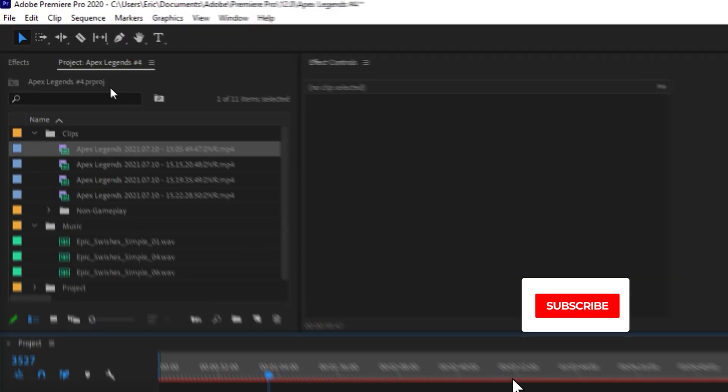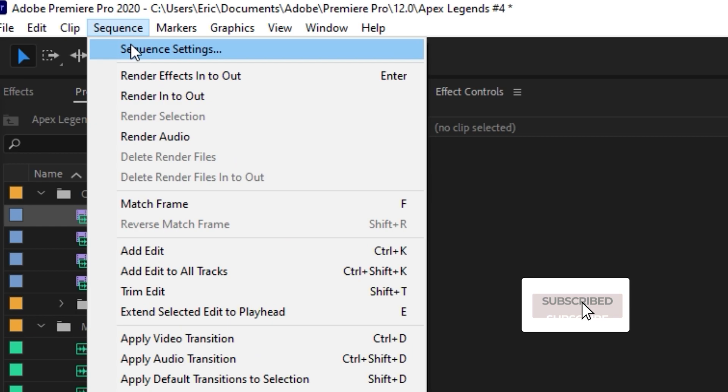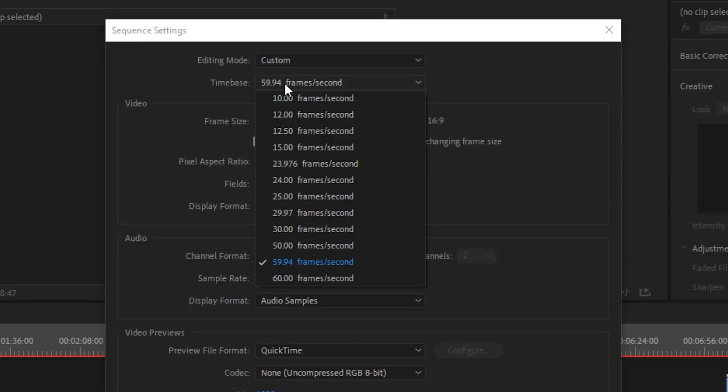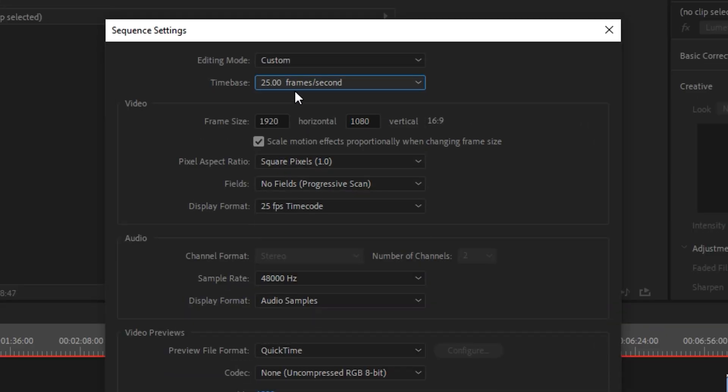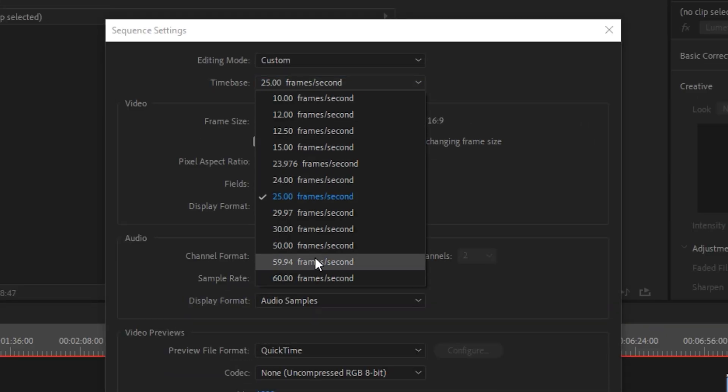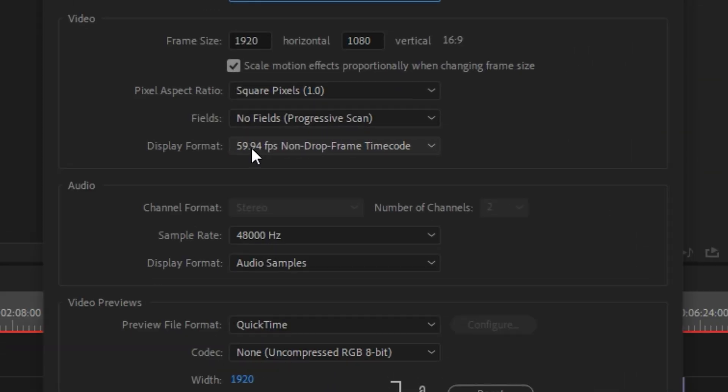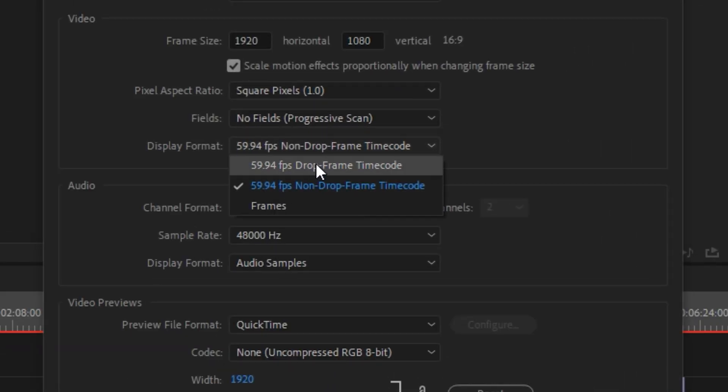The only fix I've found so far is to go up to Sequence, Sequence Settings, under the Time Base select any of these presets, then switch back to what we were using. And on the display format, you should now have options for timecode display.